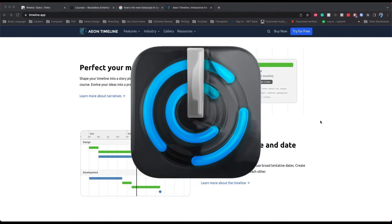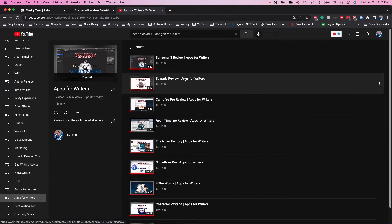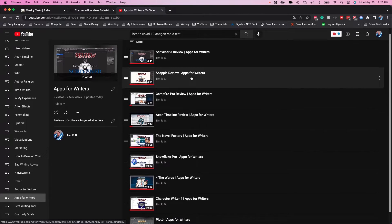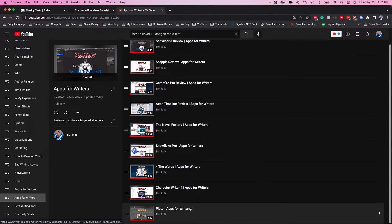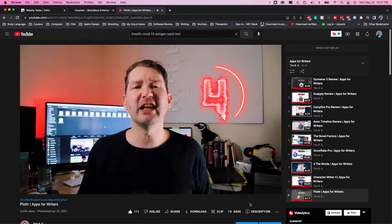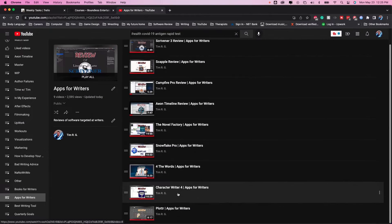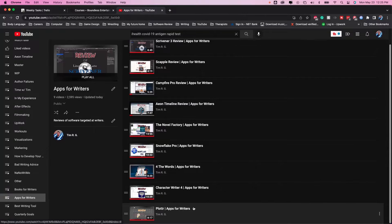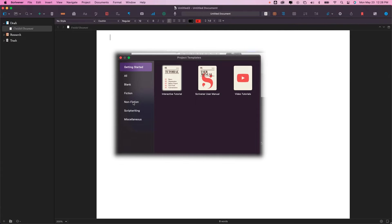Let's be honest — I thought I was done reviewing writing software. Reviewing Plotter broke me, not because it's bad. I just realized how picky I am and how no software can live up to Scrivener. Scrivener is the best; it's not for everyone, but it is king. And for those who Scrivener is not for, you have my pity.